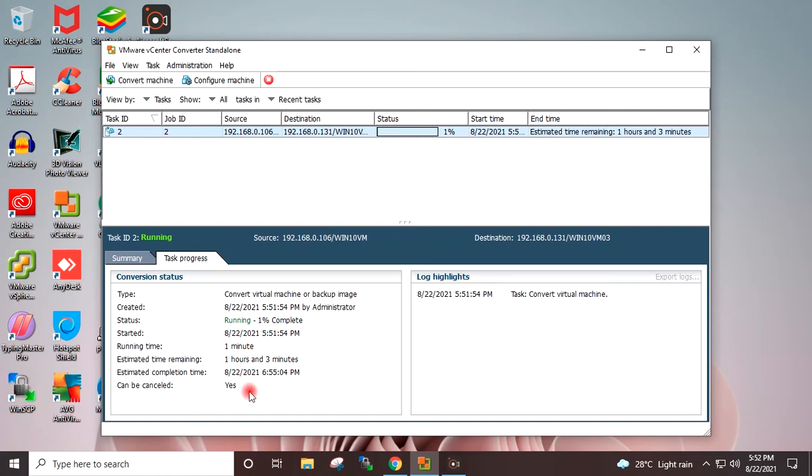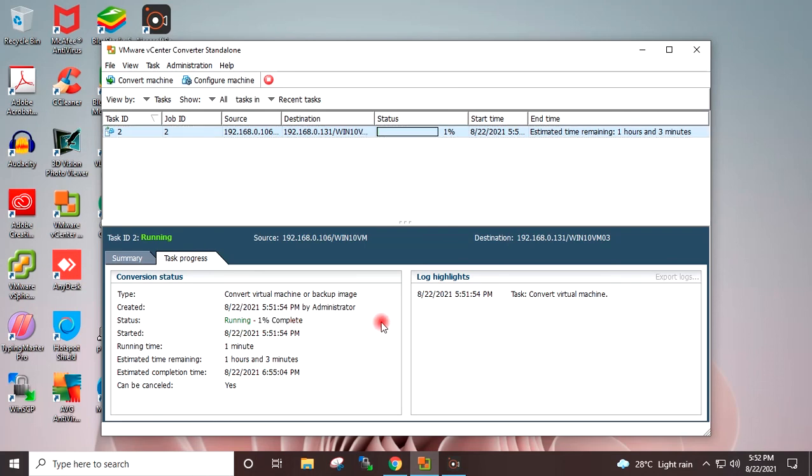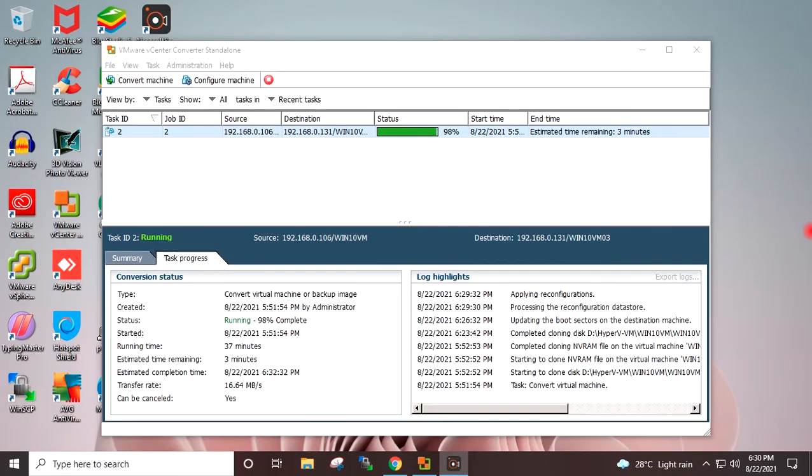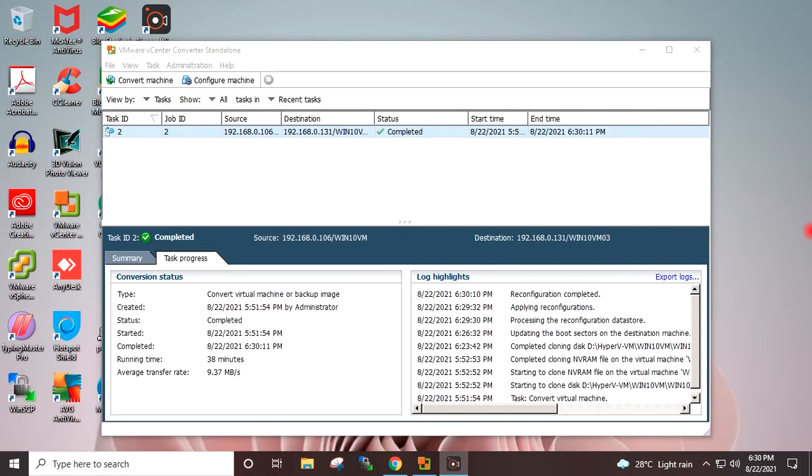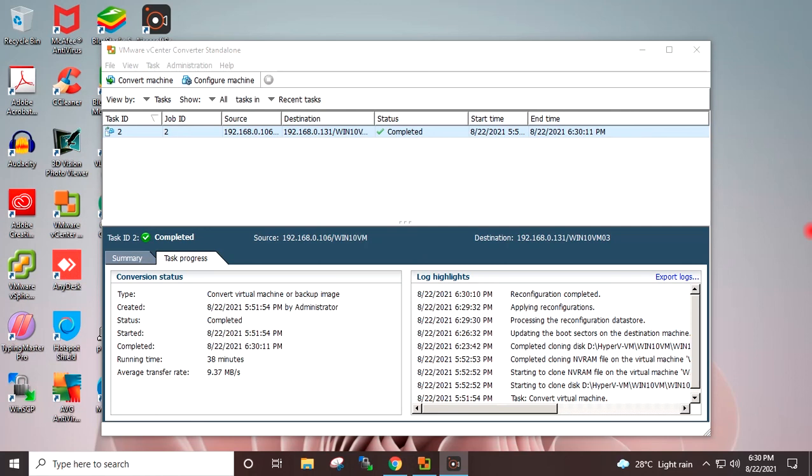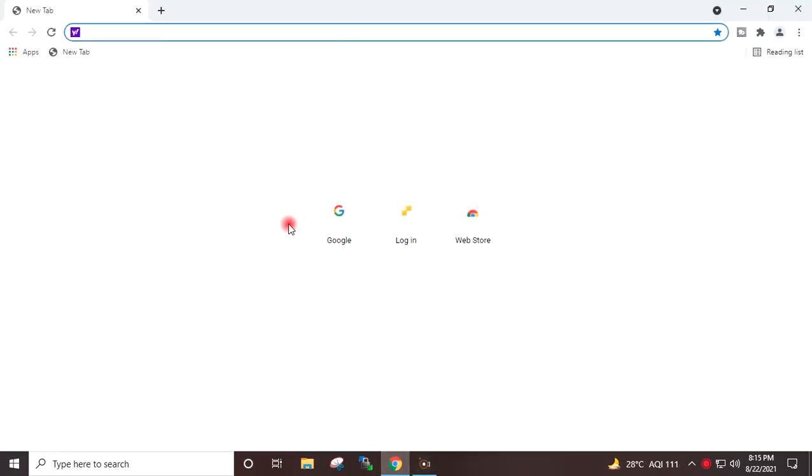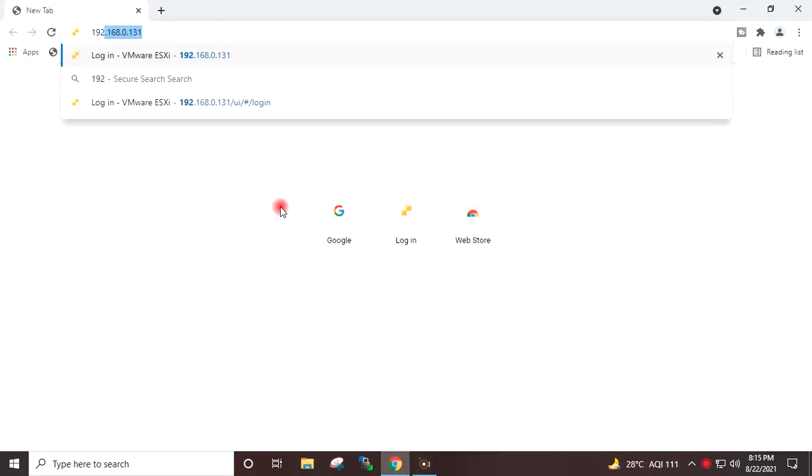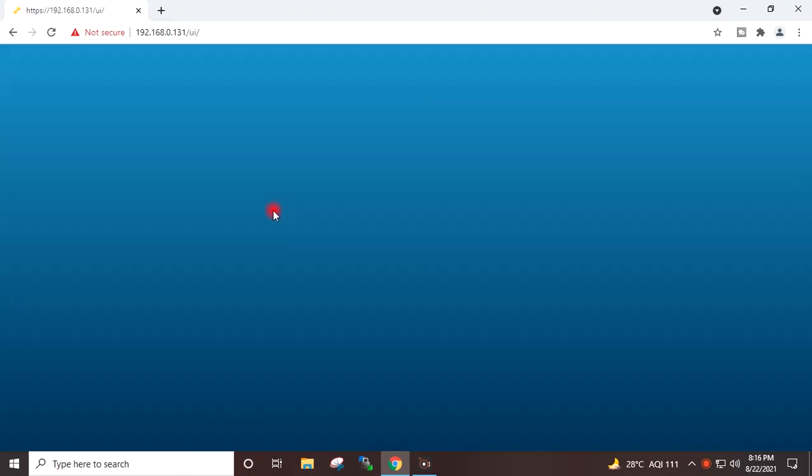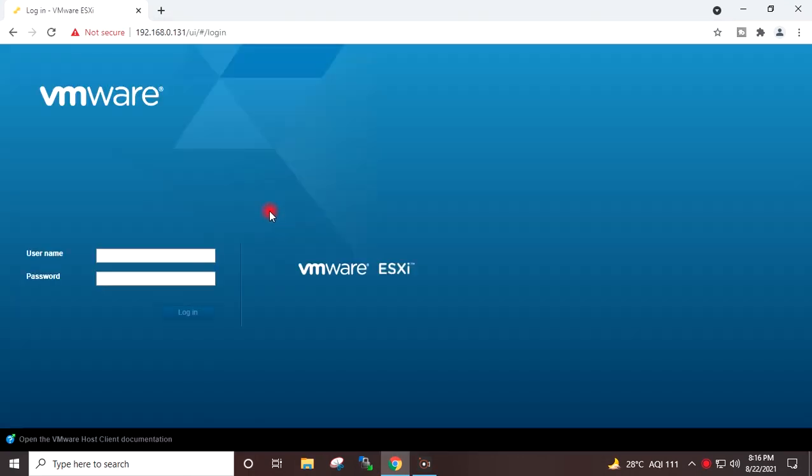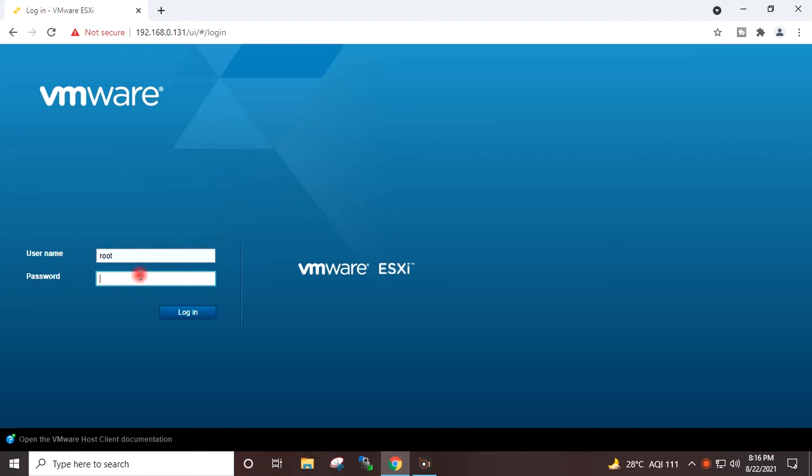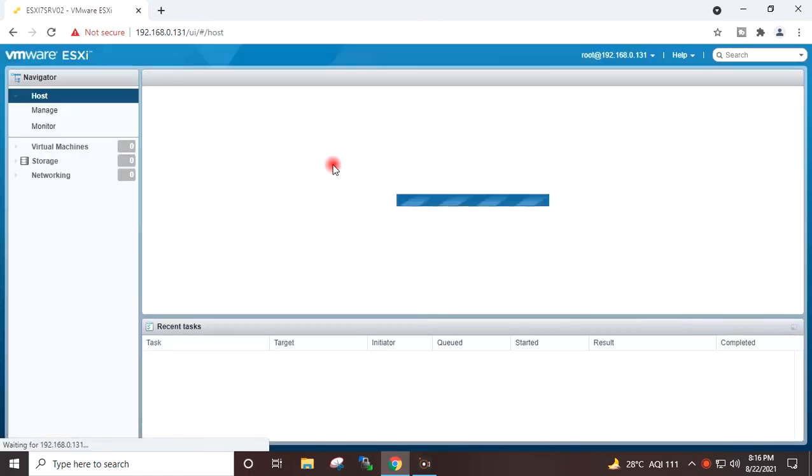Migration has completed. Here this is showing as completed. I will go to the browser and type the IP address of the ESXi host, 192.168.0.131. Username root. I will provide the password for root. Login.